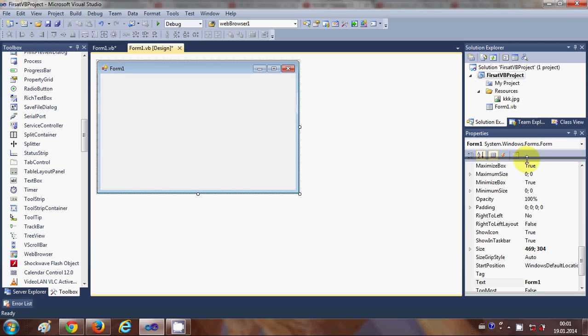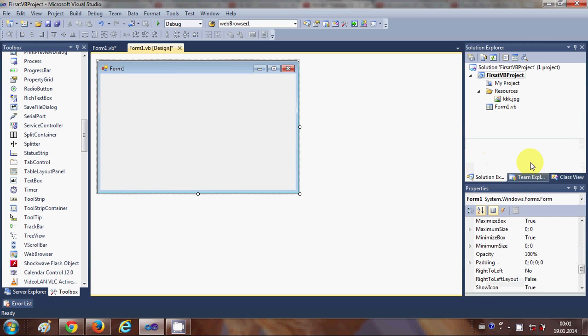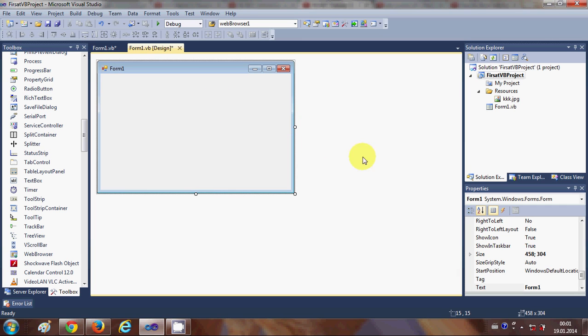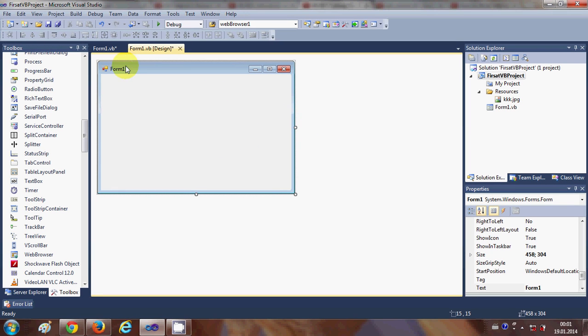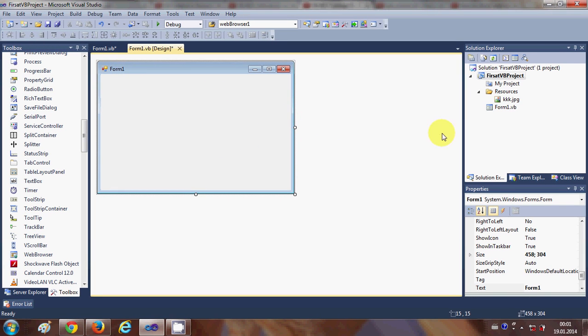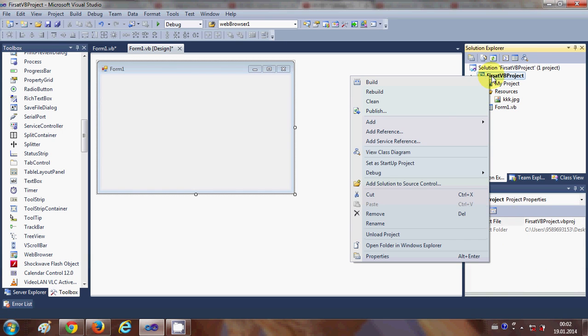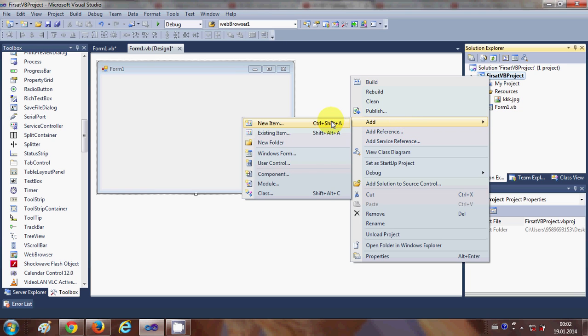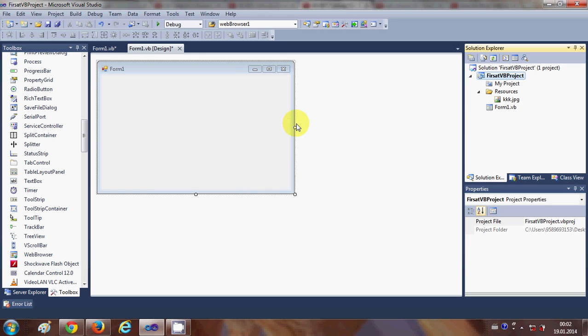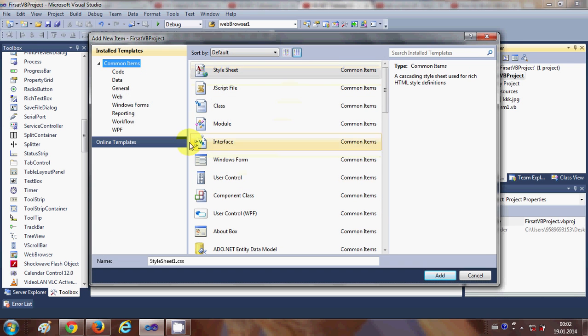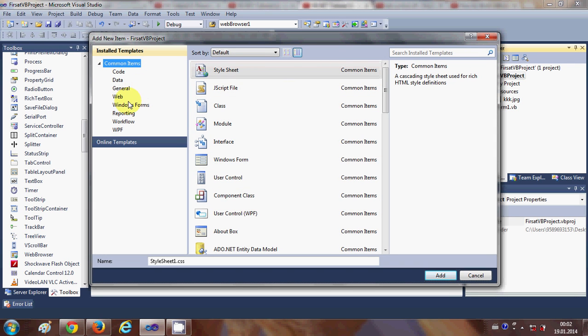First of all, I will create a second form. Right now I only have one form, which is Form 1. To create a second form, I will go to my project, right-click it, and say 'Add New Item'. It will open a file dialog.